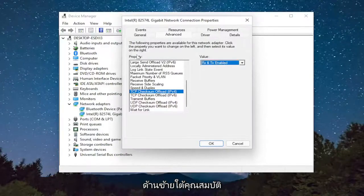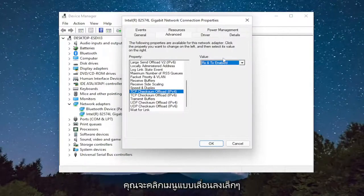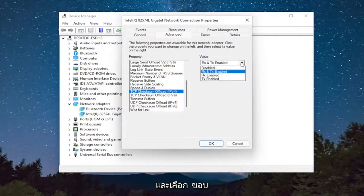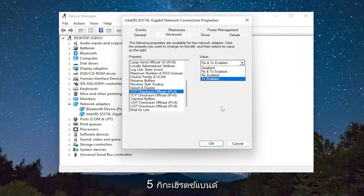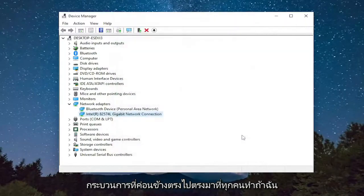So again, on the left side underneath Property, select Preferred Band. And then on the right side, you would click the little dropdown and select Prefer 5 GHz Band. Pretty straightforward process.